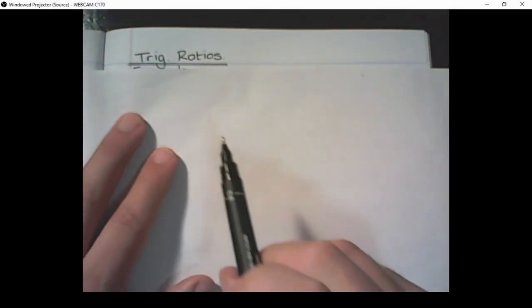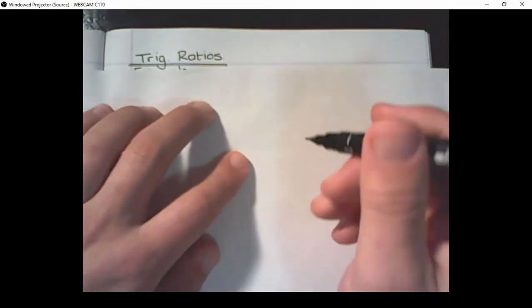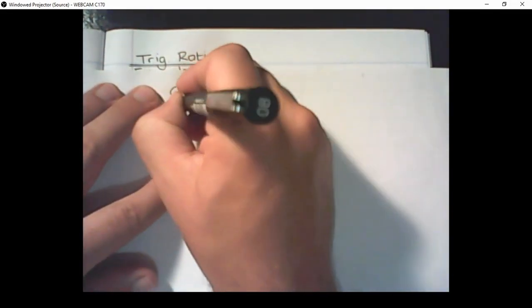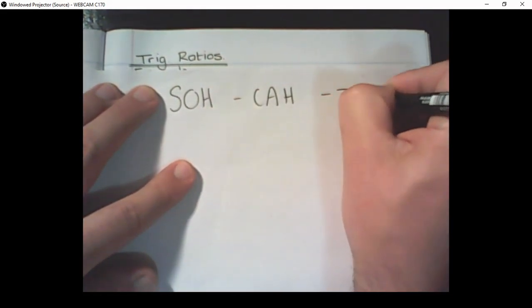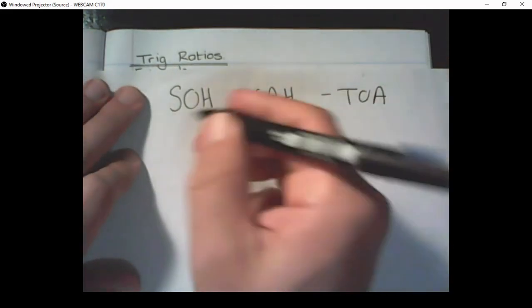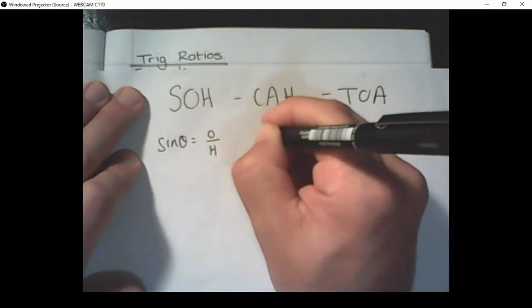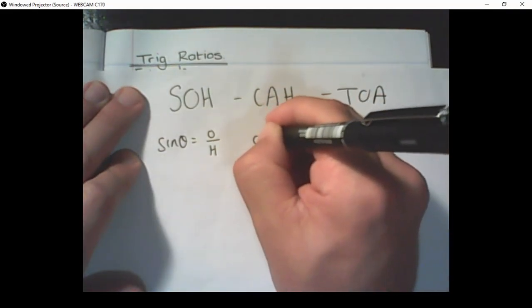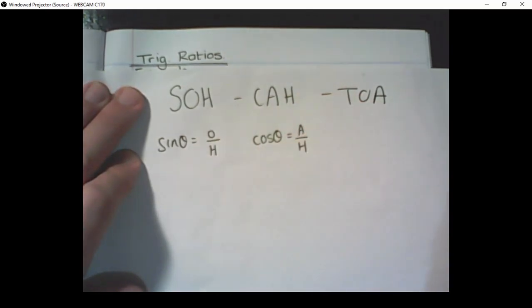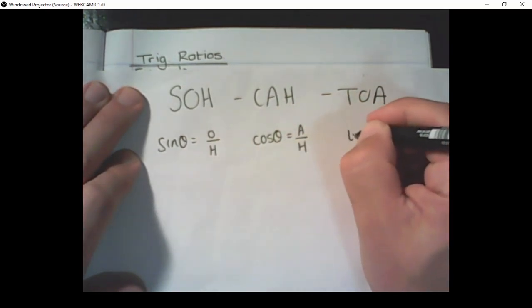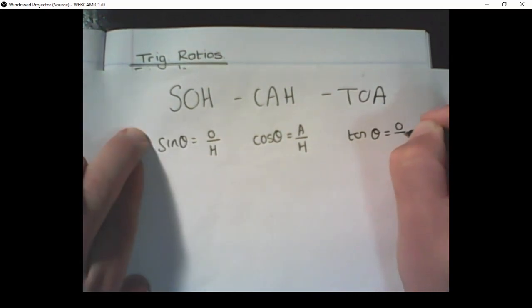In the previous video, I introduced the basic trigonometric ratios. To remind you what those were: SOH-CAH-TOA. SOH represents sine, which is the opposite over the hypotenuse. The CAH part is cosine, which equals the adjacent over the hypotenuse. And the TOA part was tan, which is the opposite over the adjacent.